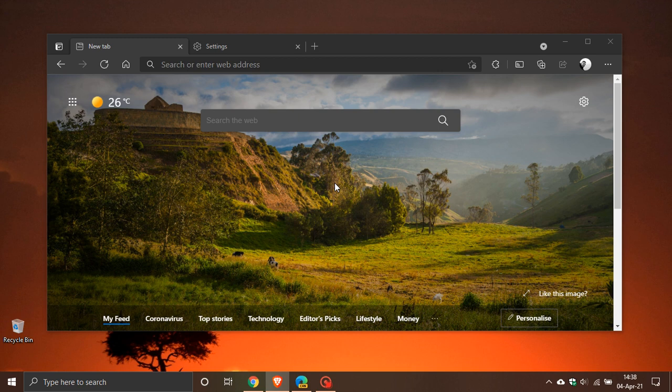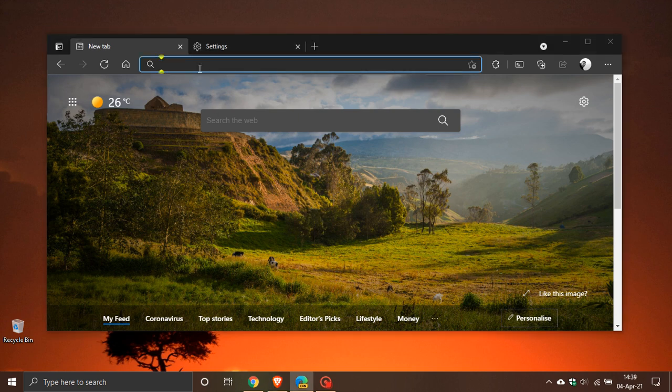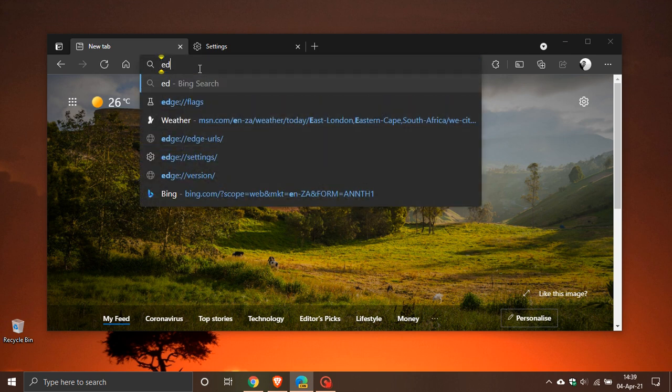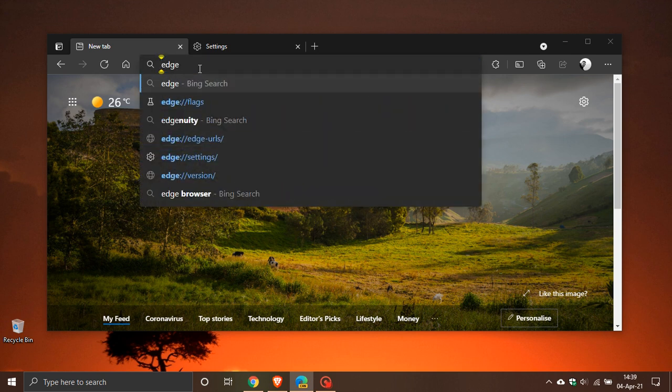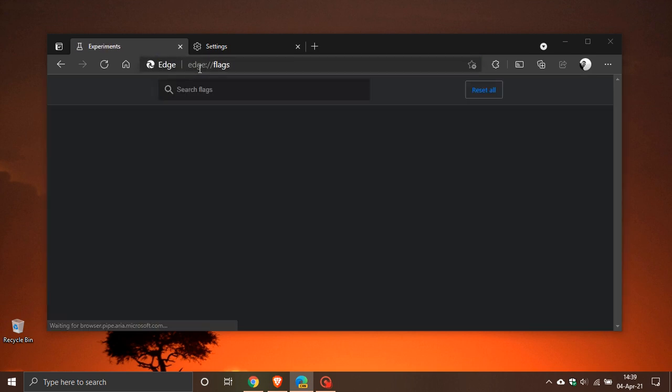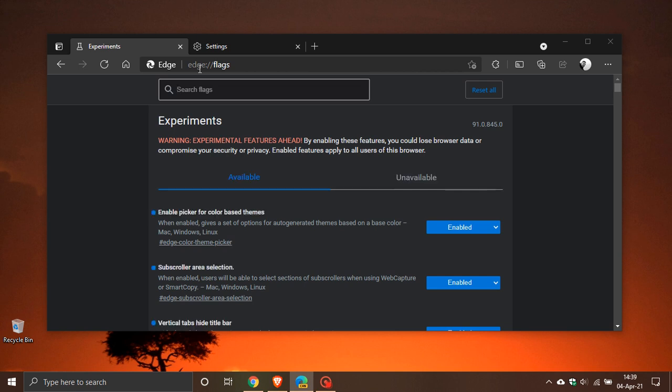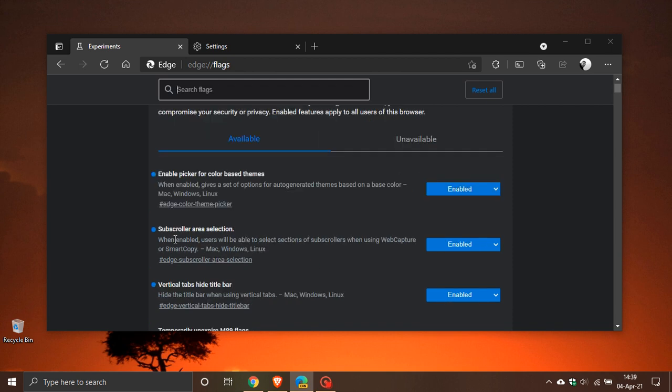The flag you want to enable is called 'sub-scroller area selection.' To do this, go to your address bar and type in edge://flags. In the search field, type in 'sub-scroller' and it will bring up a header called 'sub-scroller area selection,' which is the flag we want. Enable it and restart the browser to apply the flag.